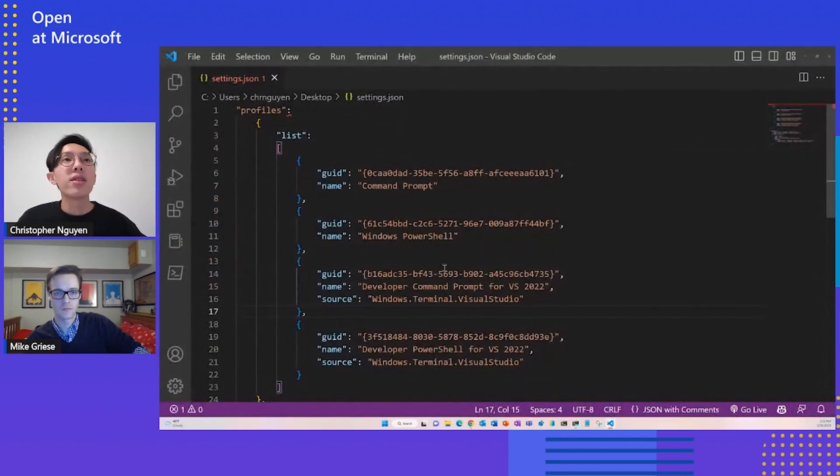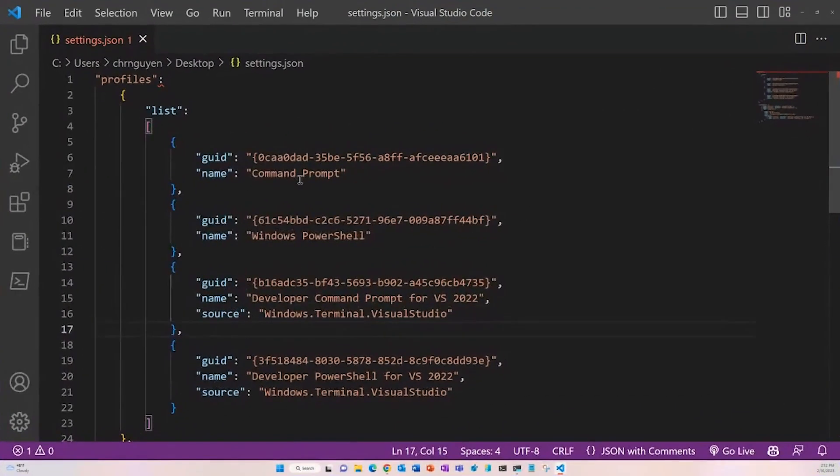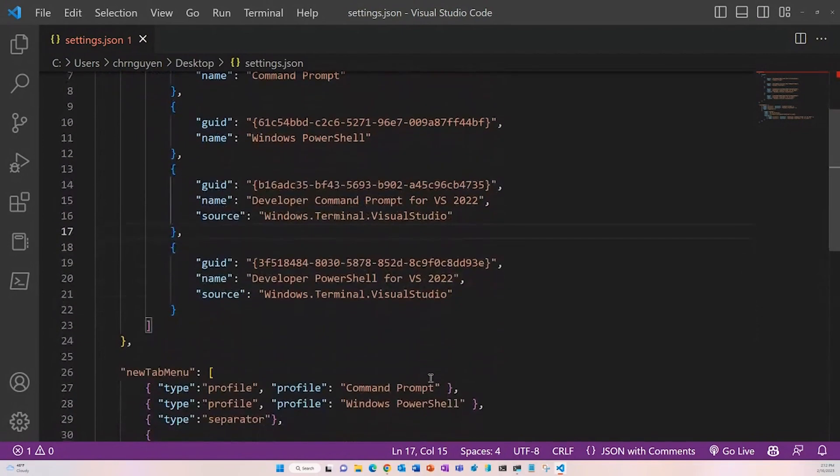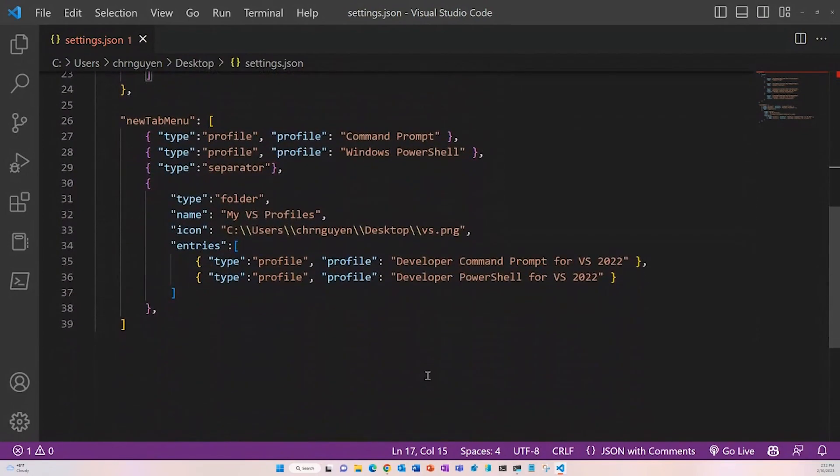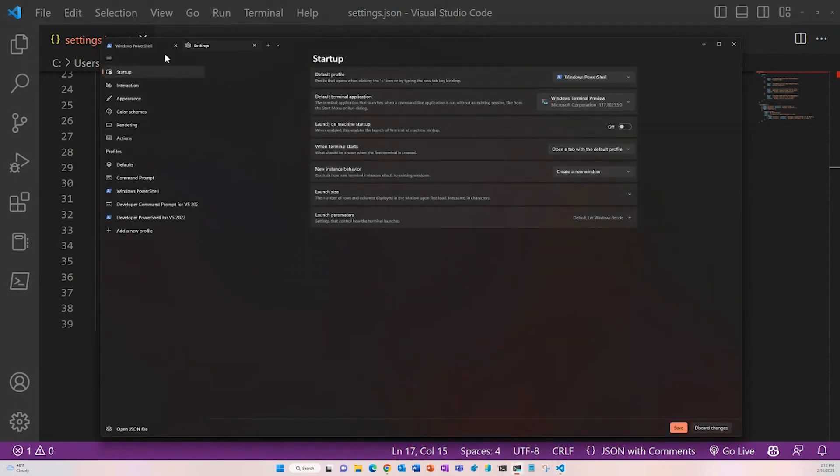So to do this, first I have a list of my profiles: Command Prompt, Windows PowerShell, a Command Prompt for VS Code and a PowerShell for VS Code. And because I have these for VS Code, I want to nest them or put them in a folder. So to do that, I just make a new tab menu object, arrange it by the order I want. So I did Command Prompt, Windows PowerShell, made a handy separator here to separate things, and put my Command Prompt for VS and my PowerShell for VS in a folder. And I threw a nice icon, a VS icon for better organization. So that's what we get here.